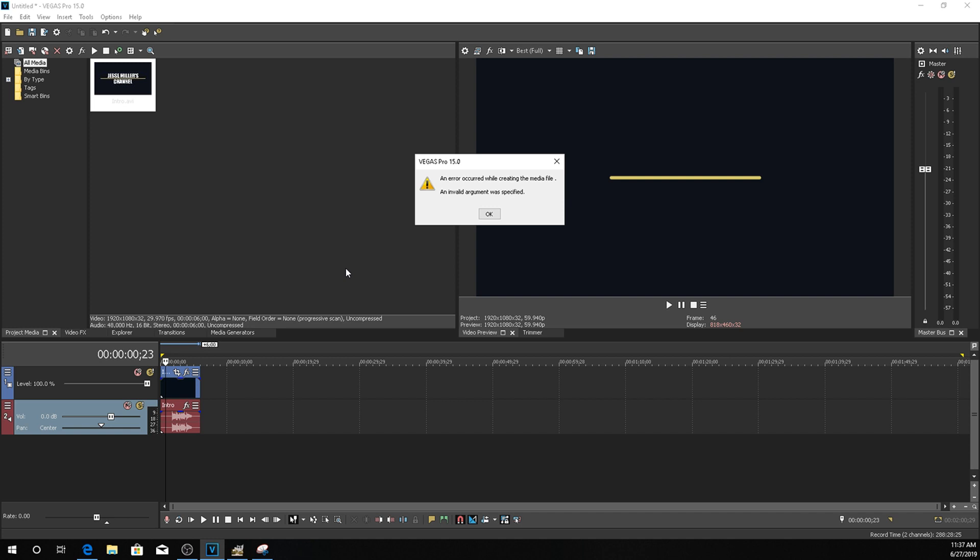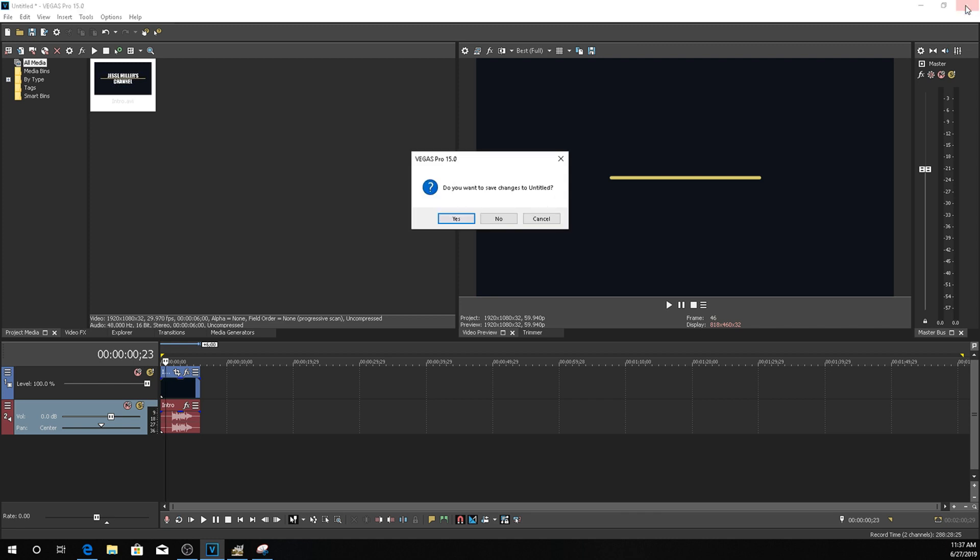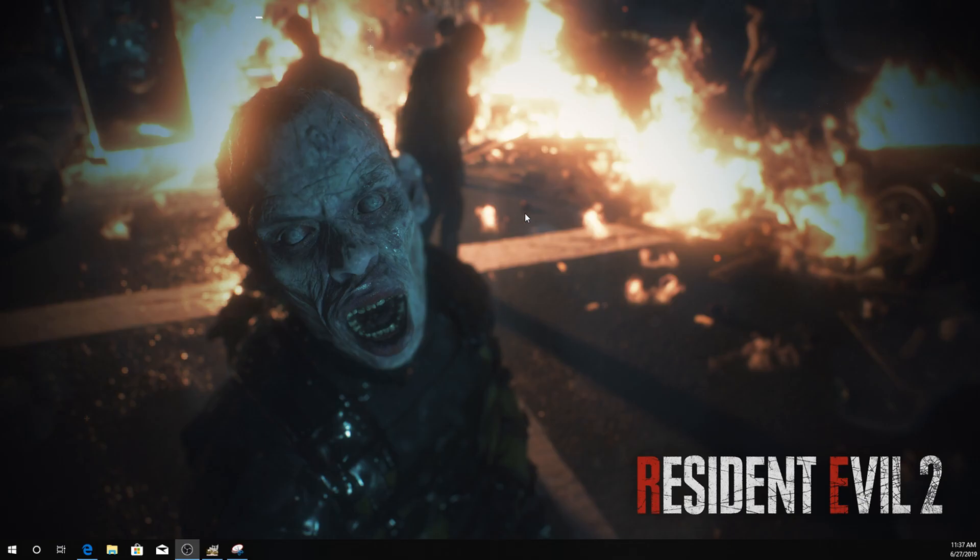So basically what you want to do is once you get this error, go ahead and hit OK. Let's go ahead and close out Sony Vegas Pro. You want to save changes? No, thank you.